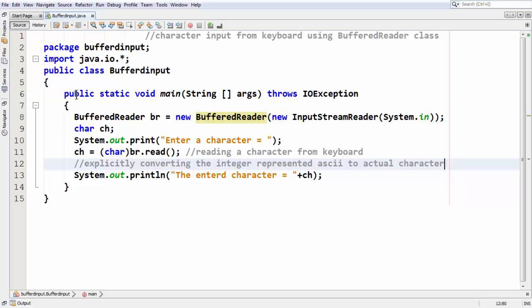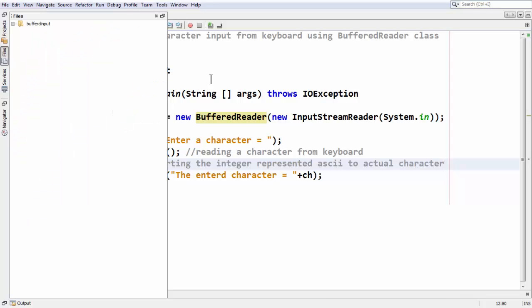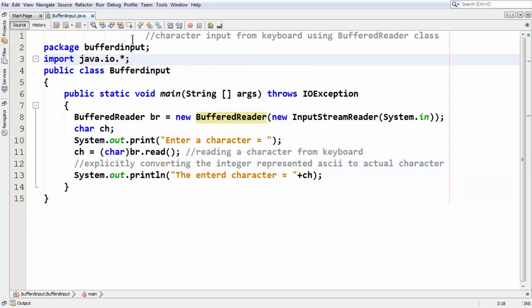This is the basic stuff about how to take input from the keyboard using the BufferedReader class in Java. Feel free to comment on this video if it really helps you, and don't forget to subscribe to my channel. That's it for now. See you in the next lesson. Goodbye.